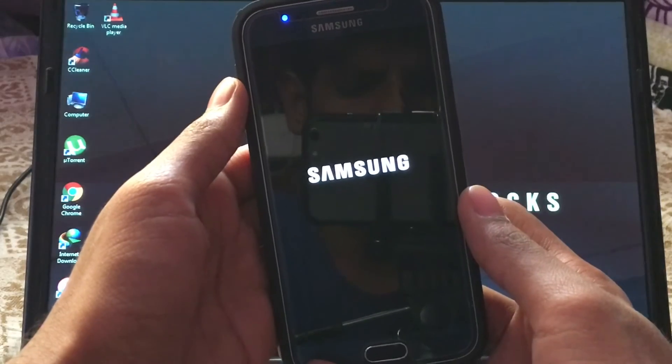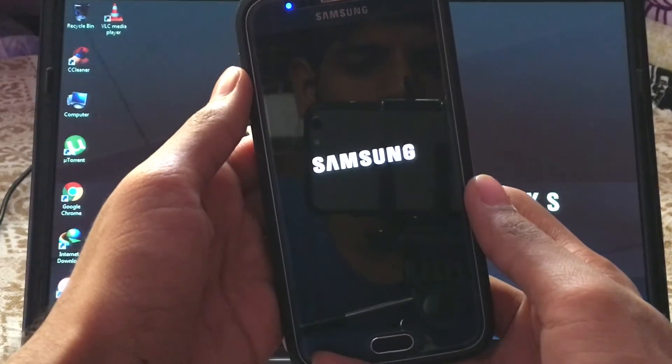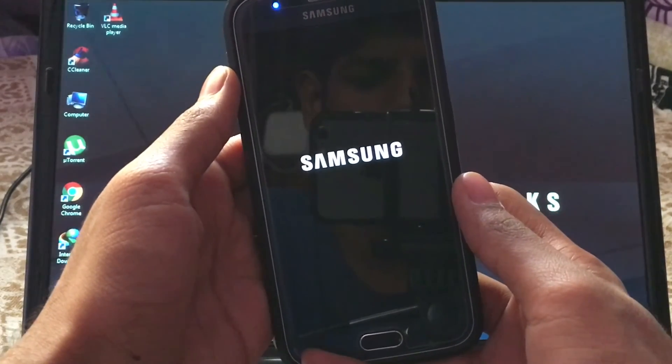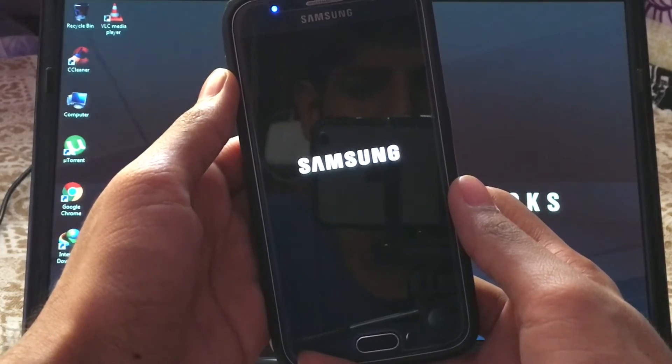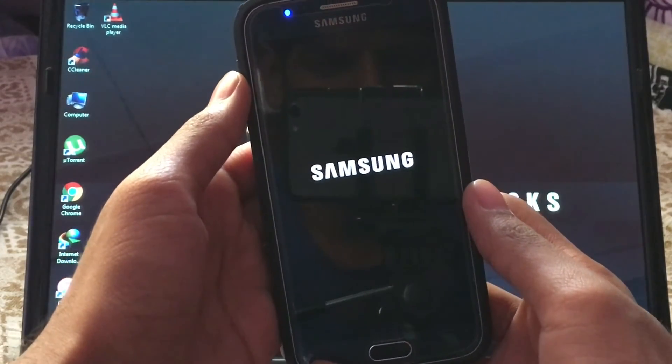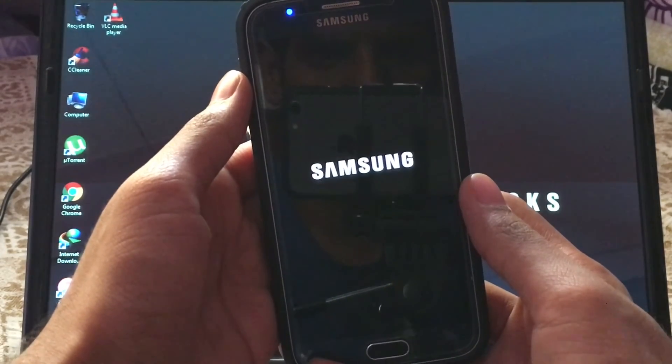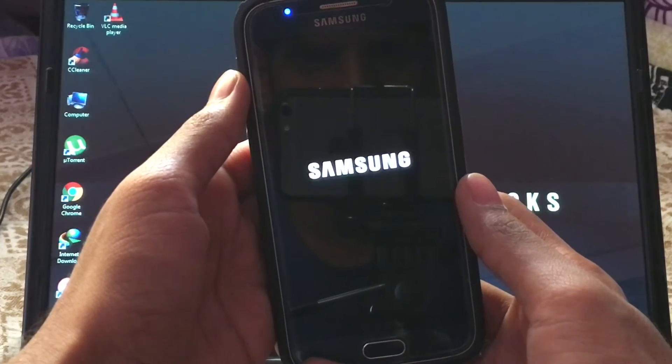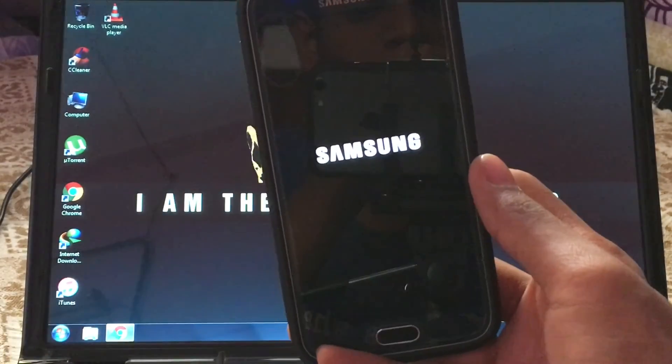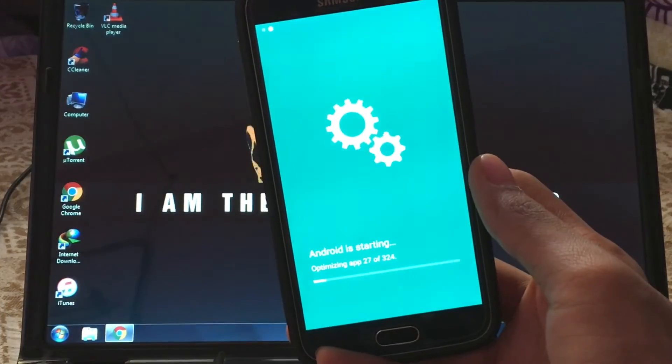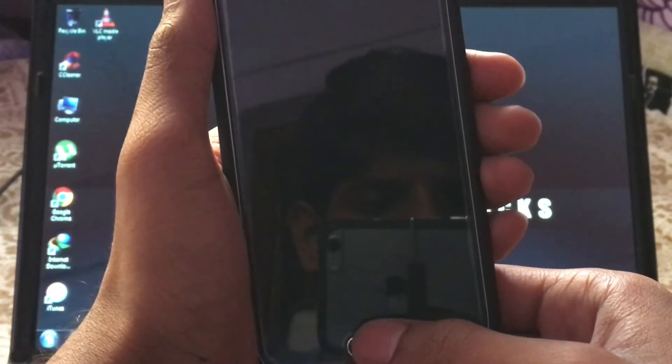If you did any Nandroid backup previously, restore it and it will boot you into system and try the process again. If you don't have any backup, then you have to flash stock ROM via Odin. For me it took 8 to 10 minutes to boot the device up.